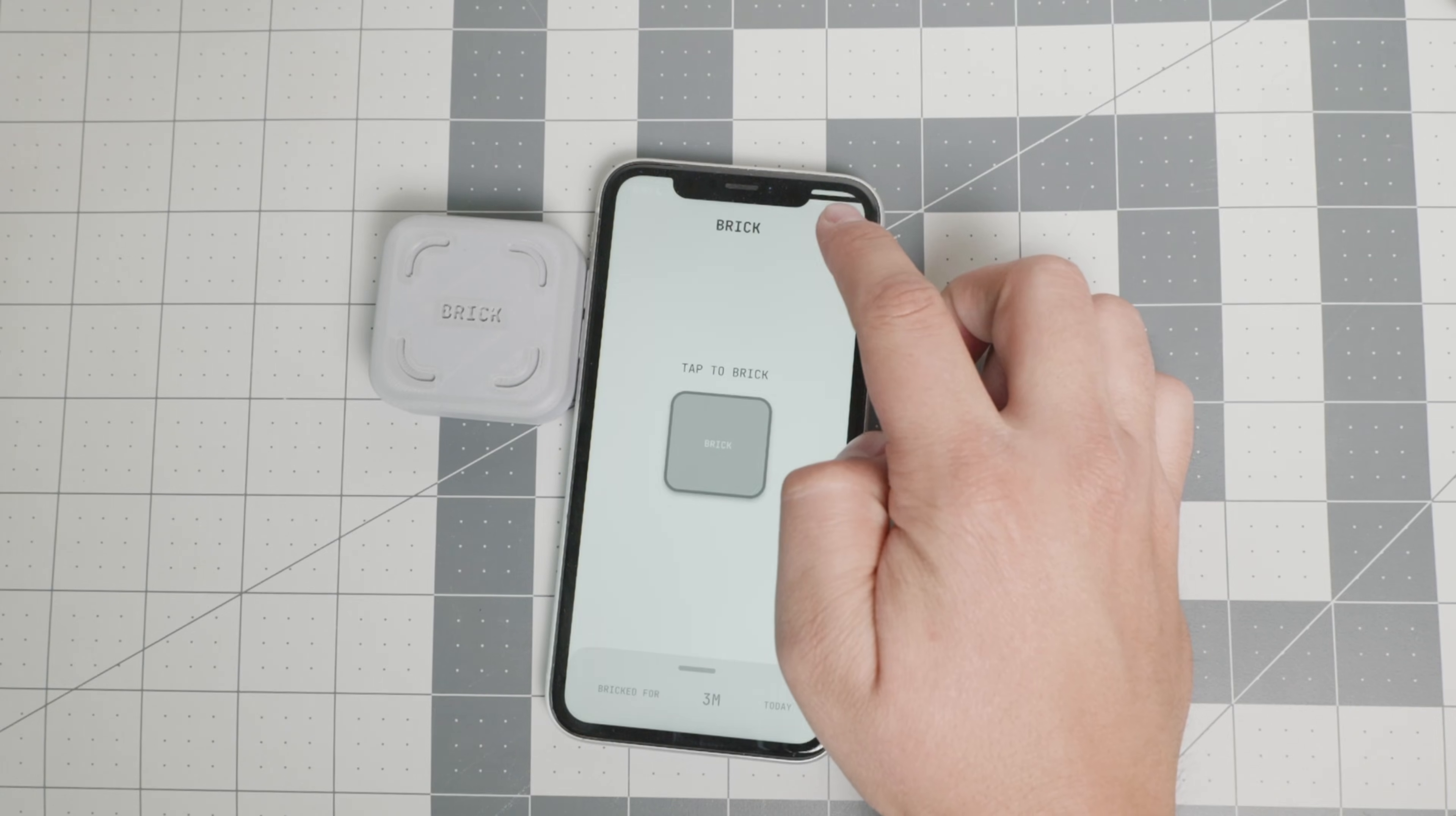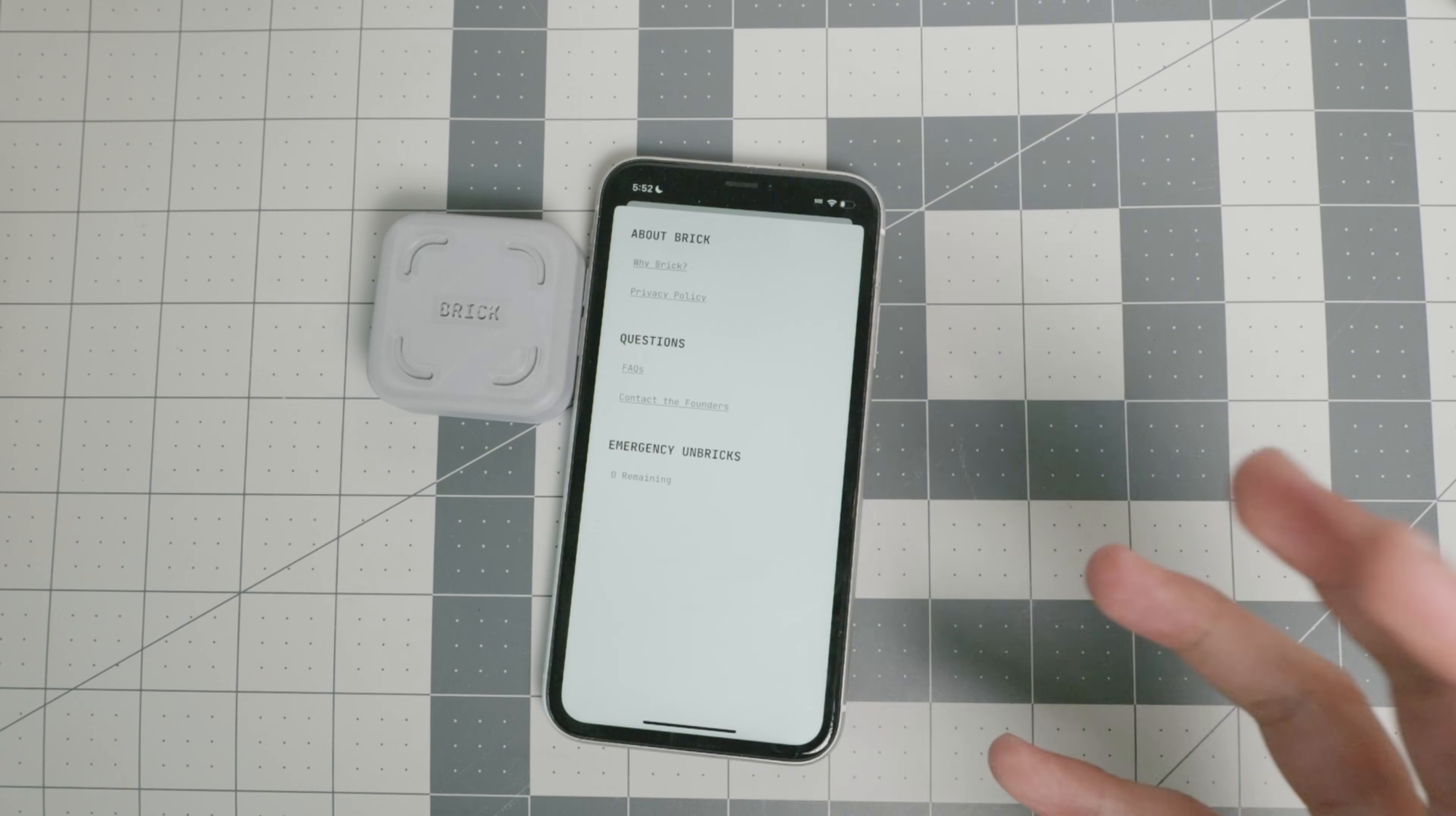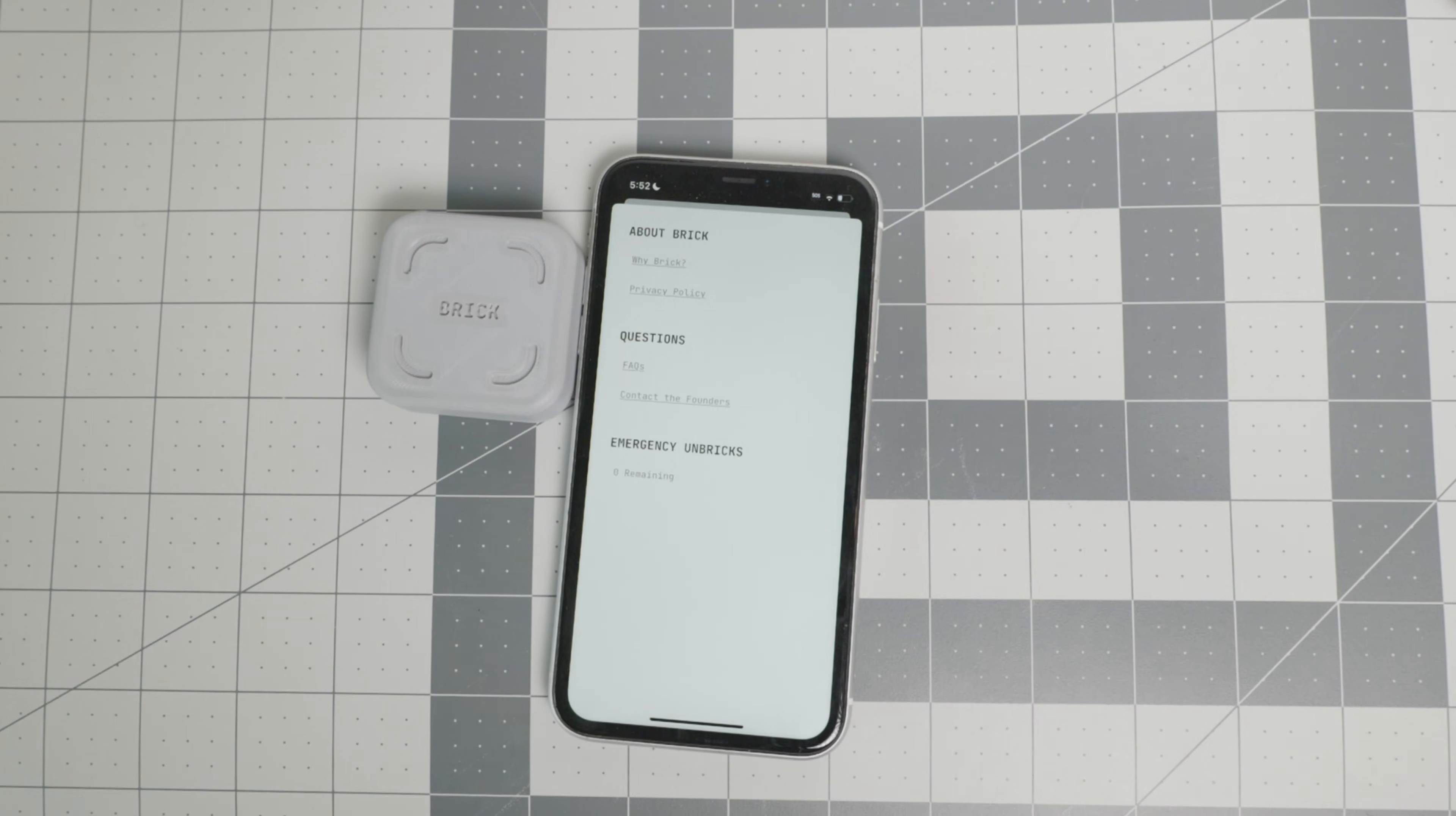But right here, if you delete the app, kind of like the emergency unbrick, if you delete the app, you will lose all the progress, all the track data. And not only that, but you may not be able to use the brick.